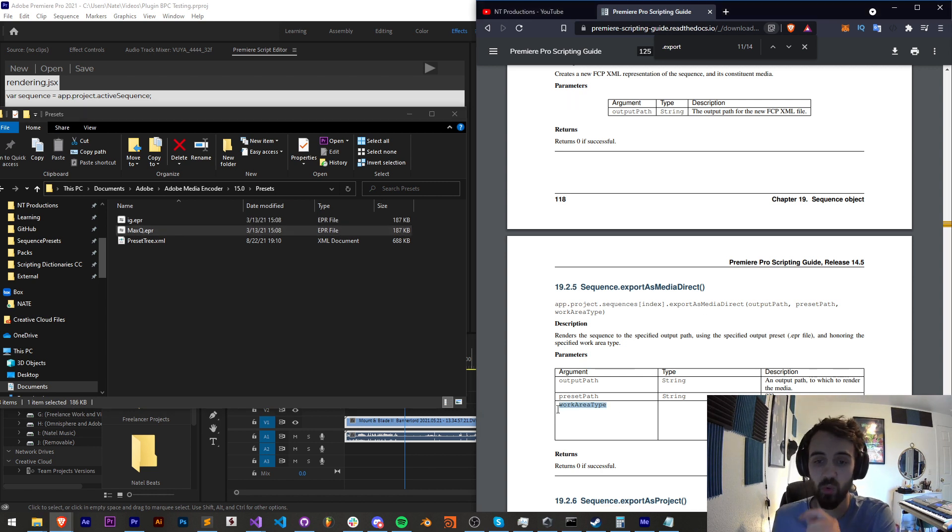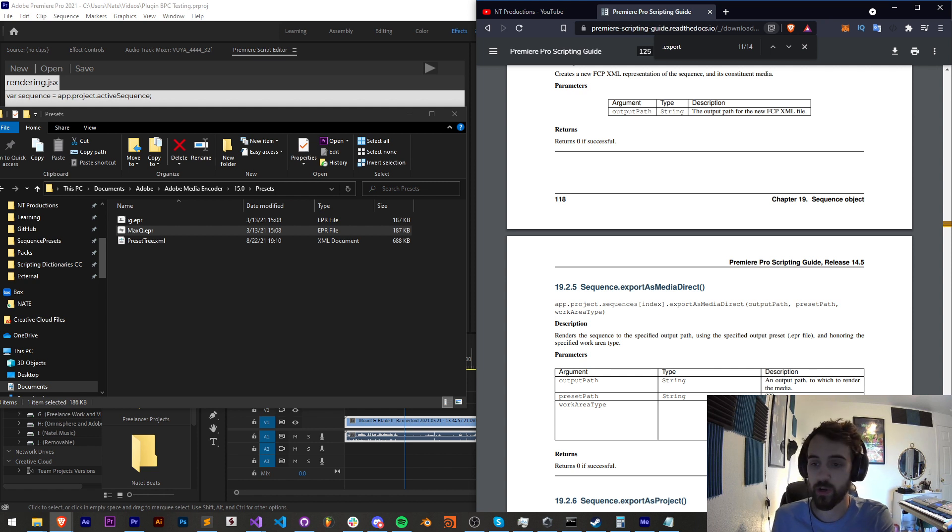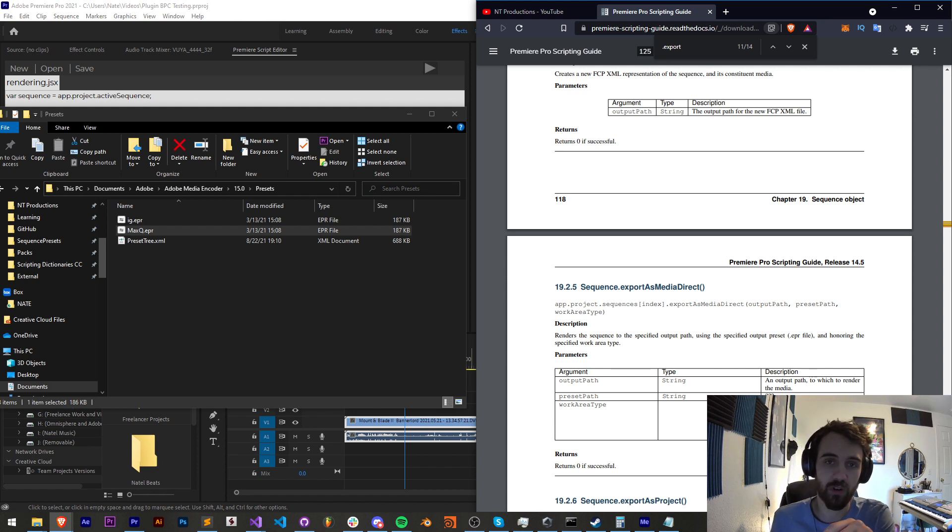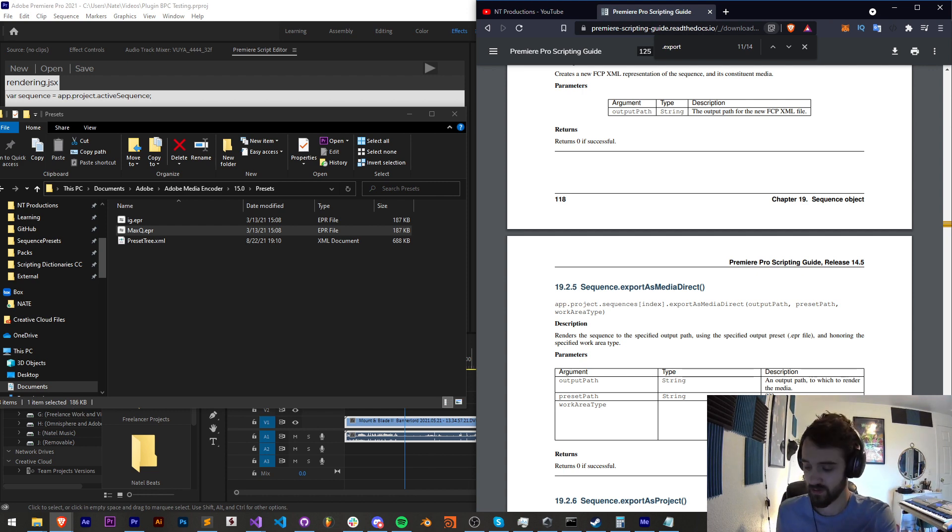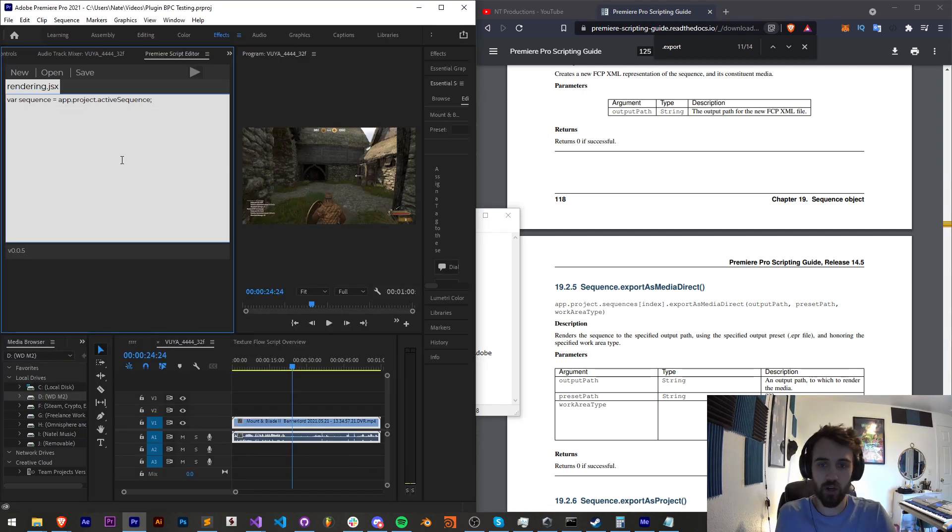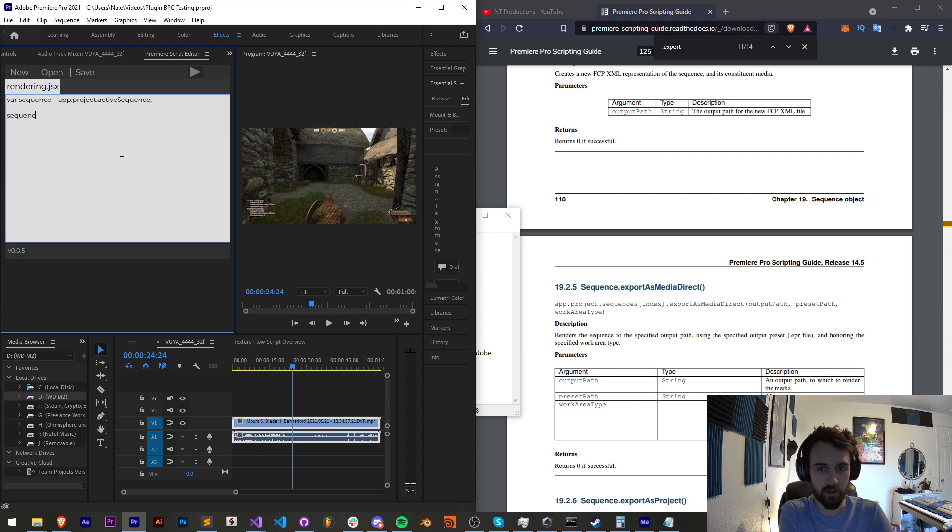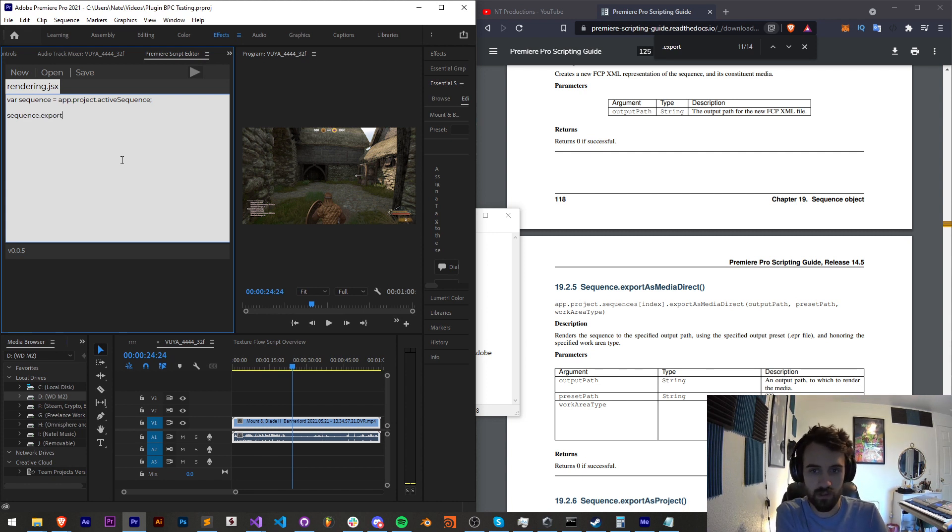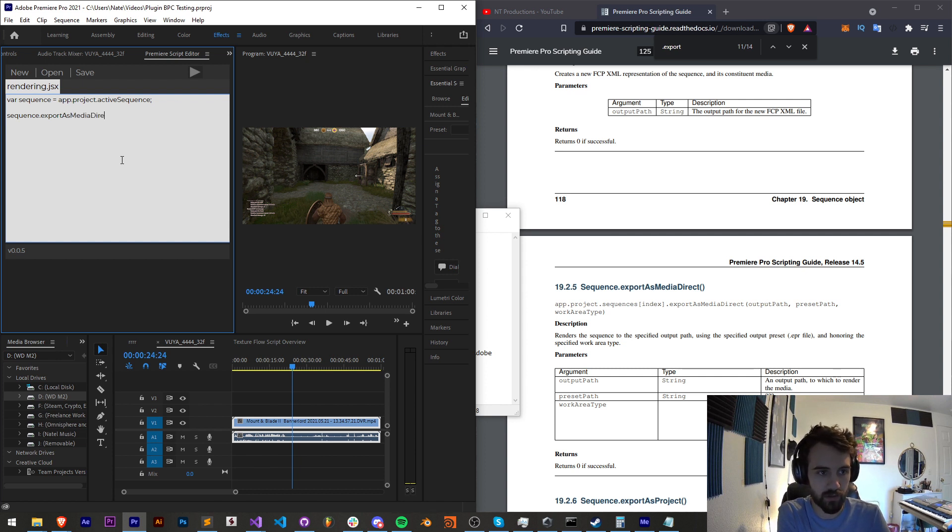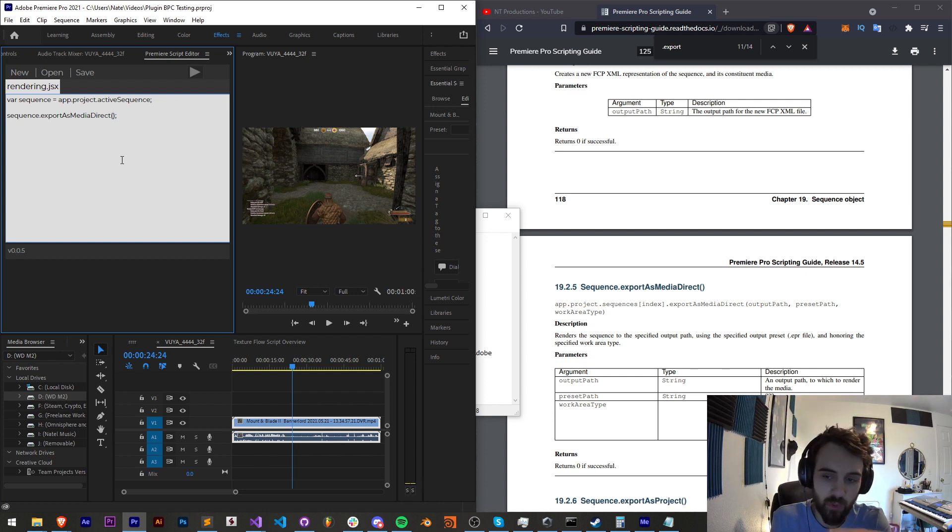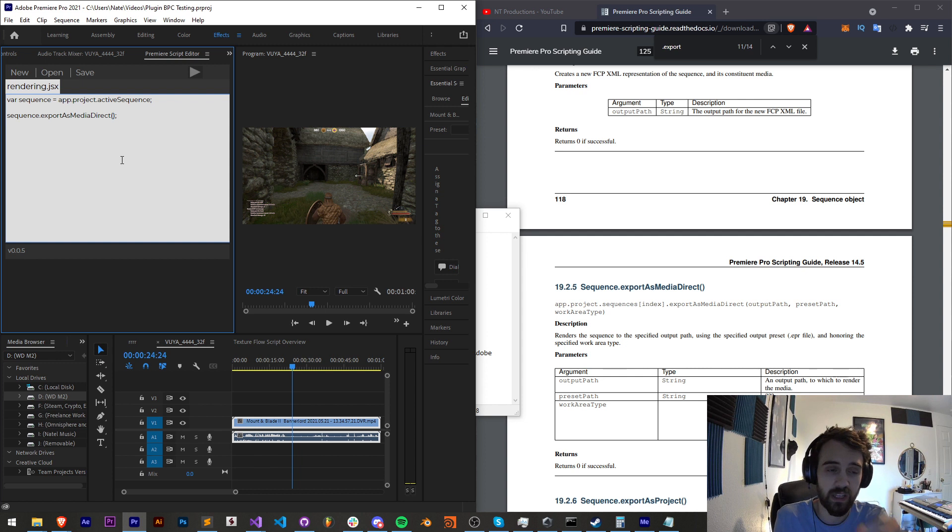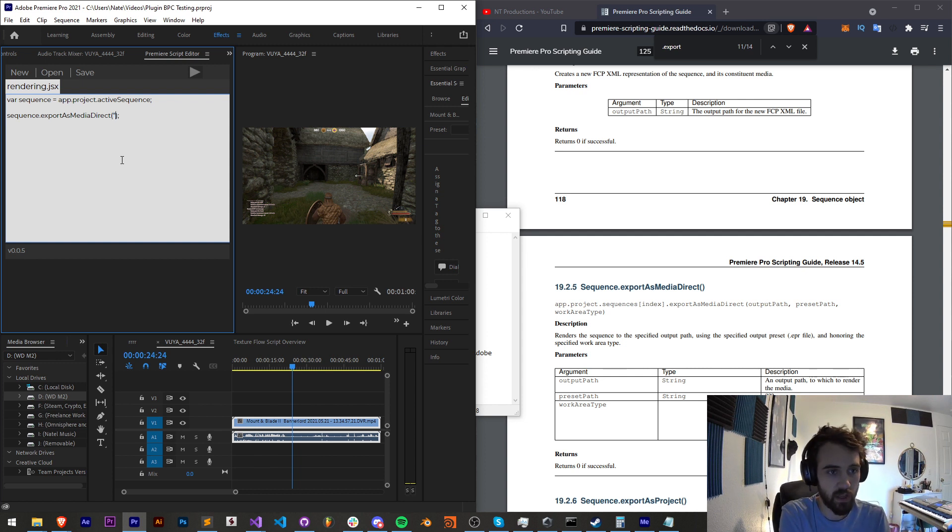And lastly we have the work area type. This is whether we want to render out the entire project, the in and out points, or just the work area if you have different sort of cookie-cutted off sections. So I can go ahead and type in our sequence variable and say .exportAsMediaDirect. Now our first thing again is our path we need. I'm actually curious to try if we need the full path to all of these things or if we can get away with a relative path. So I'm going to say I want to render this to my desktop.